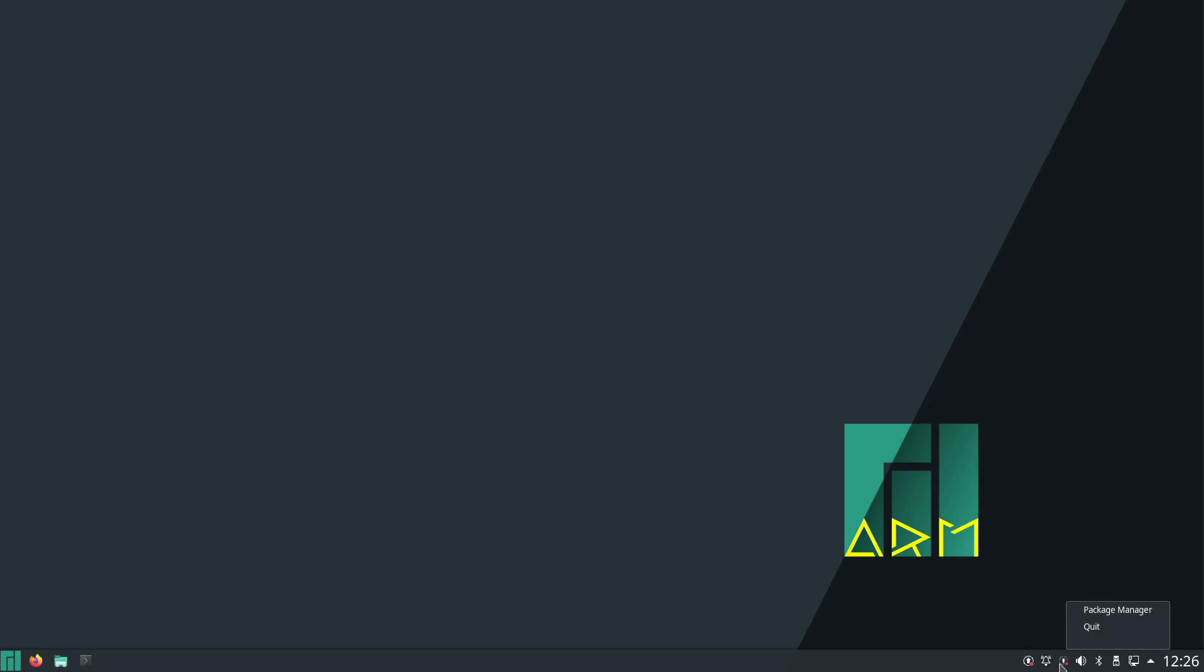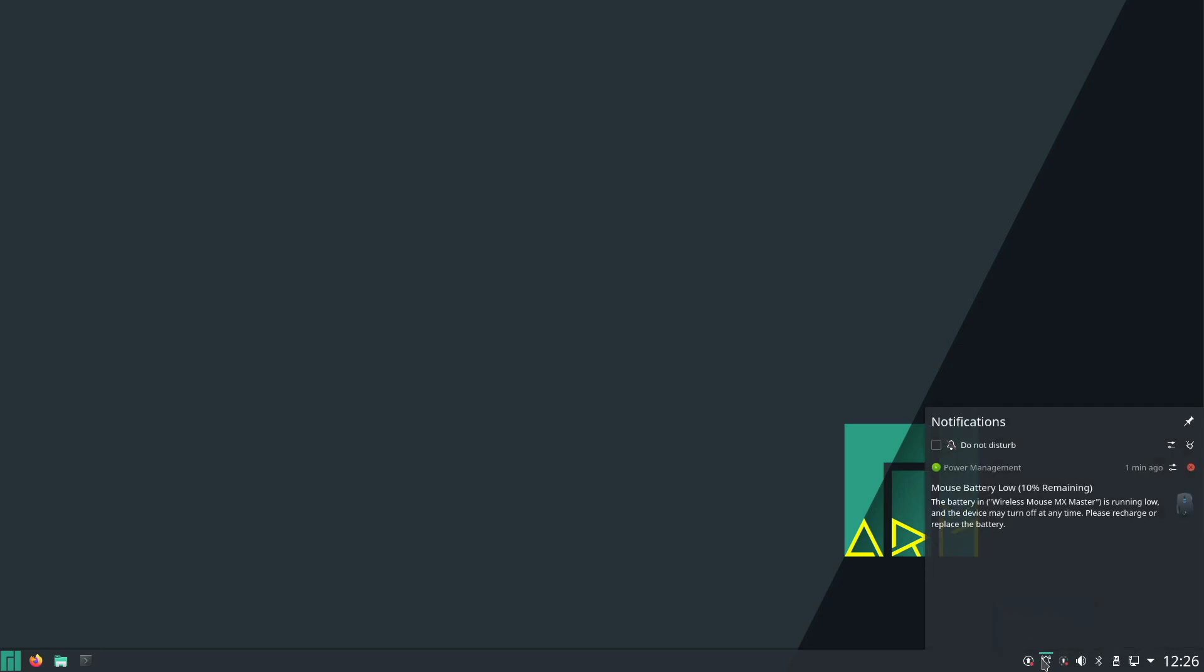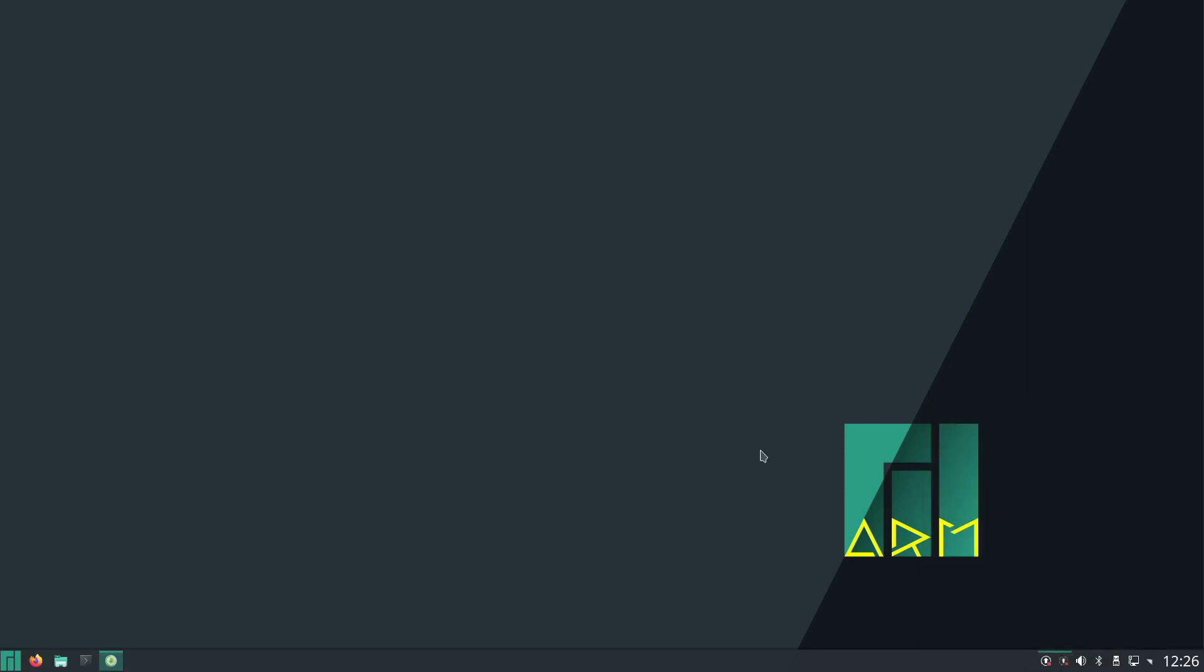From here we can go straight to the package manager. There's also this bell notification icon, which in this case tells me my wireless mouse battery is low. Let's go take a quick look at the package manager.